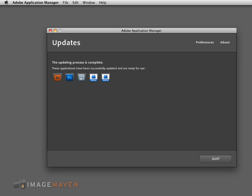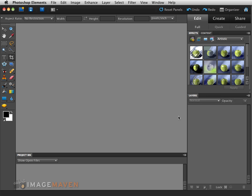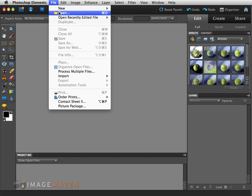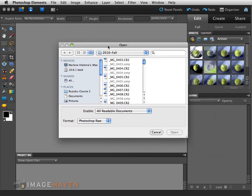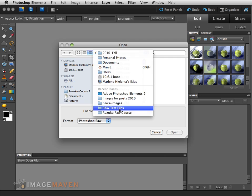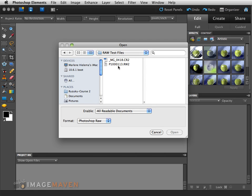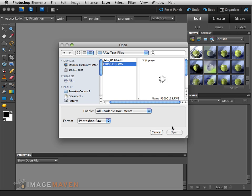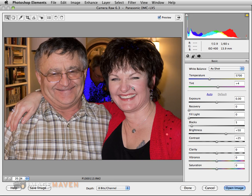When all your updates are done, it should look like this. Now let's see if we can open up those RAW files. Go under File > Open, navigate to our folder with those test images, and now you can see that the RW2 file isn't greyed out anymore. Click on it, hit Open — there we go, it's open and it's showing us the Adobe Camera RAW window. We're off to the races.